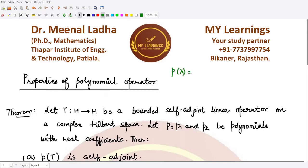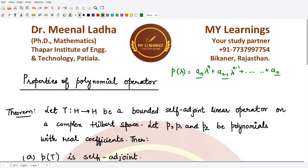If you are given some polynomial p(λ), it would be of this form: α_n·λ^n plus a_{n-1}·λ^{n-1} plus so on, and the last term would be a_0. Here a_n, a_{n-1} up to a_0 are all the coefficients — they could be real or complex.